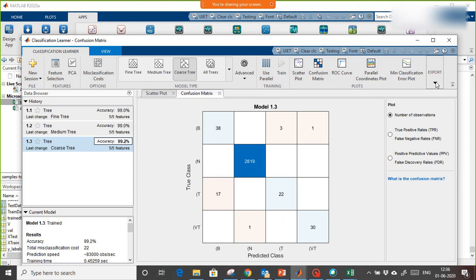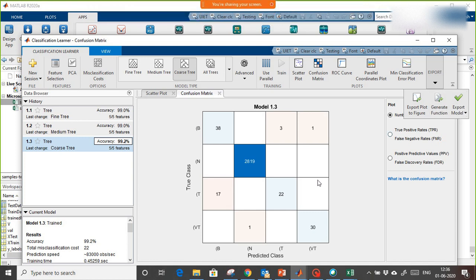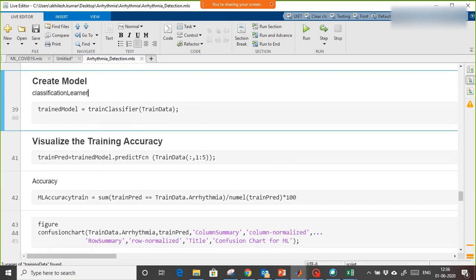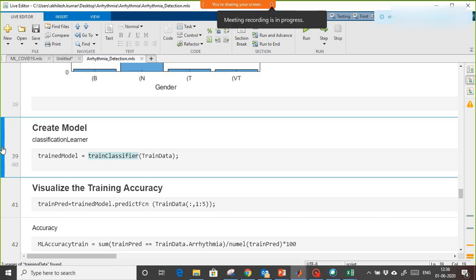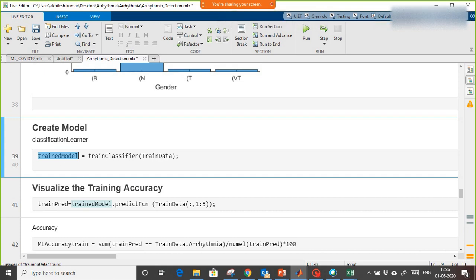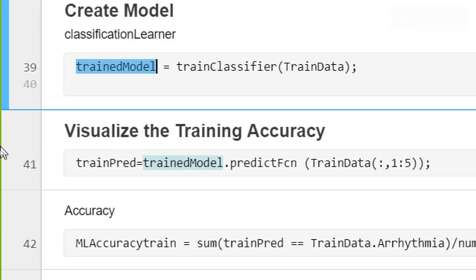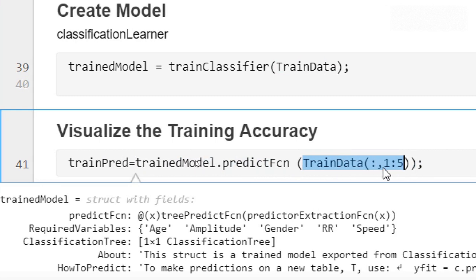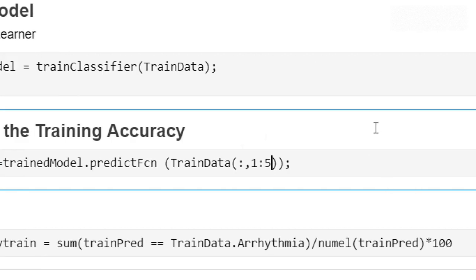After selecting the best model, you can export it or generate code. I generated the code and used it in a MATLAB live script. The trained model is loaded, then we predict on training data using the model's predict function, reading columns one through five — excluding the output column.